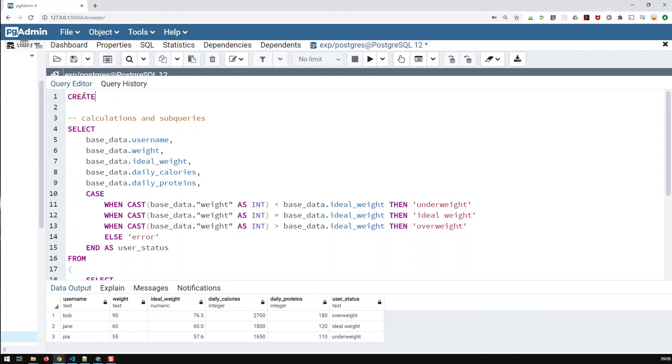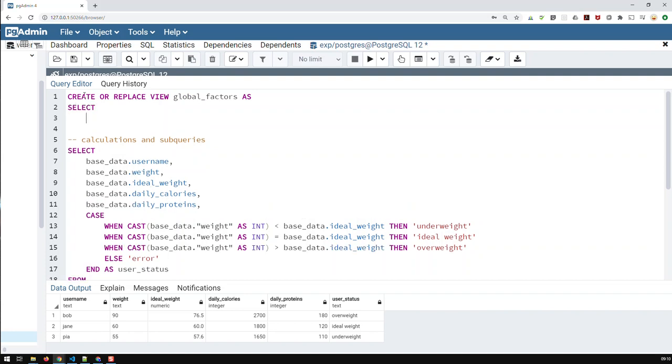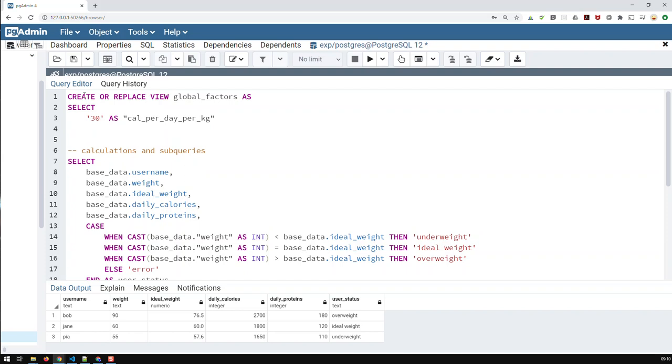I just enhance my code with a view. So I create or replace and then view. What do I call this view? I call it, let me call it global factors. And now, this view would be select. And here, now I put in my constants. The first would be the 30, as, and let me call it L per day per kg. And the second one would be 2, as, and then call that prot for proteins per day per kg.